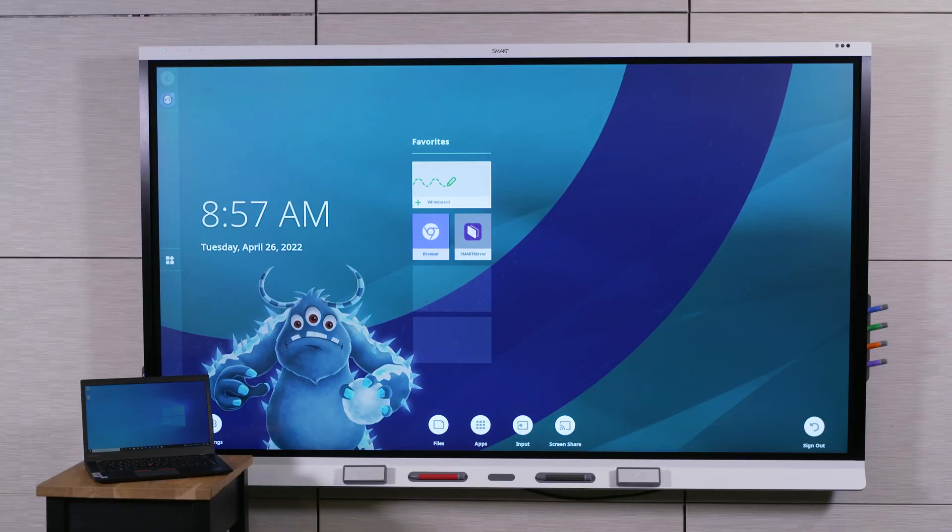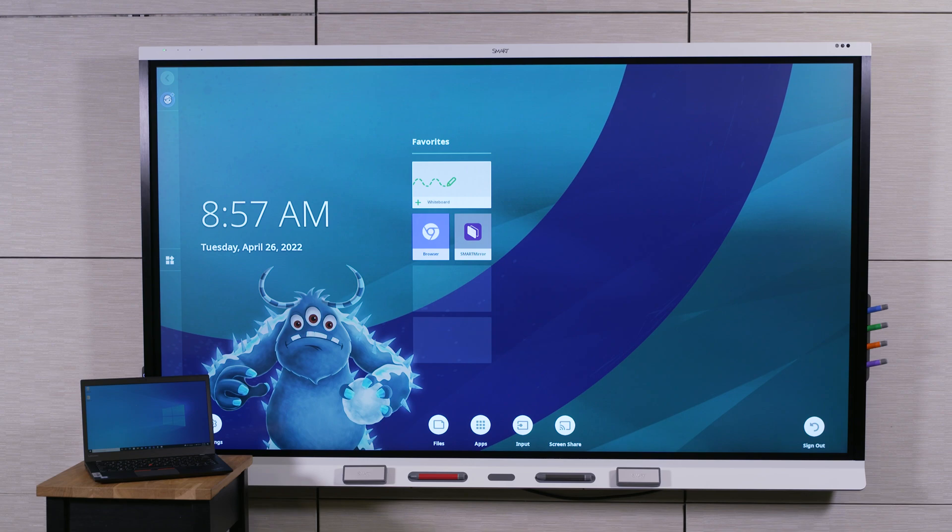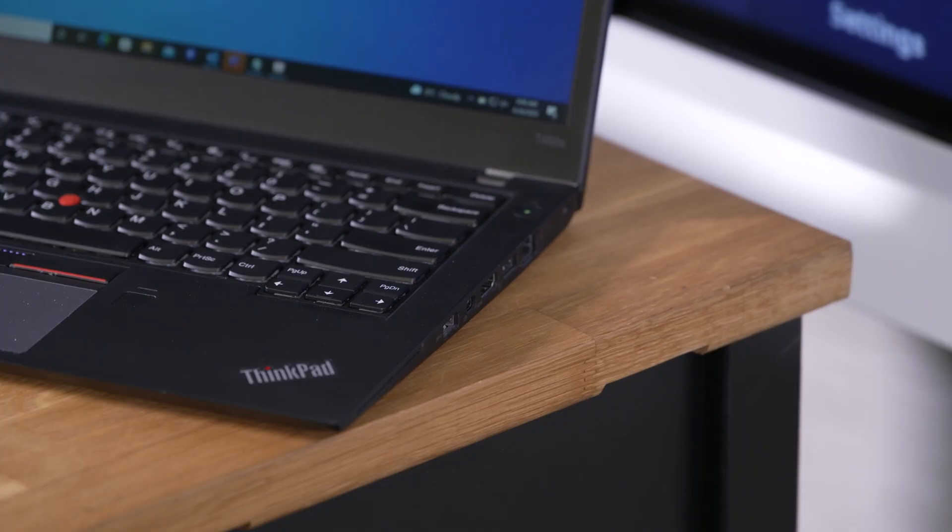Let's look at how you can connect and interact with a desktop computer or a laptop. First, connect the computer.